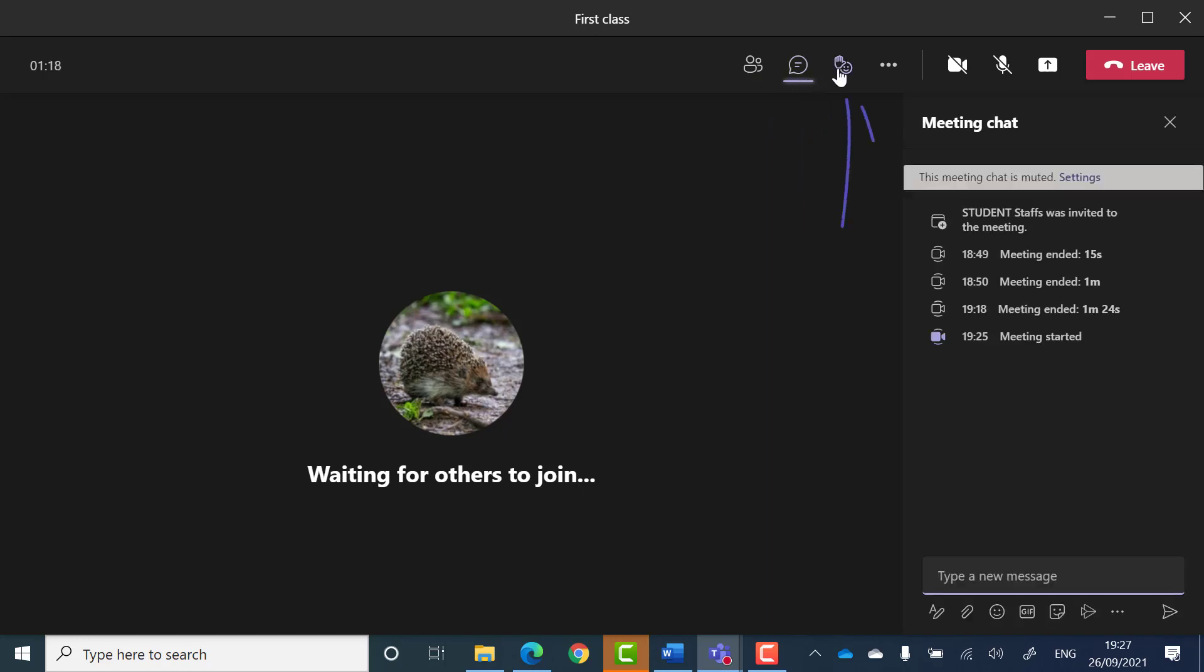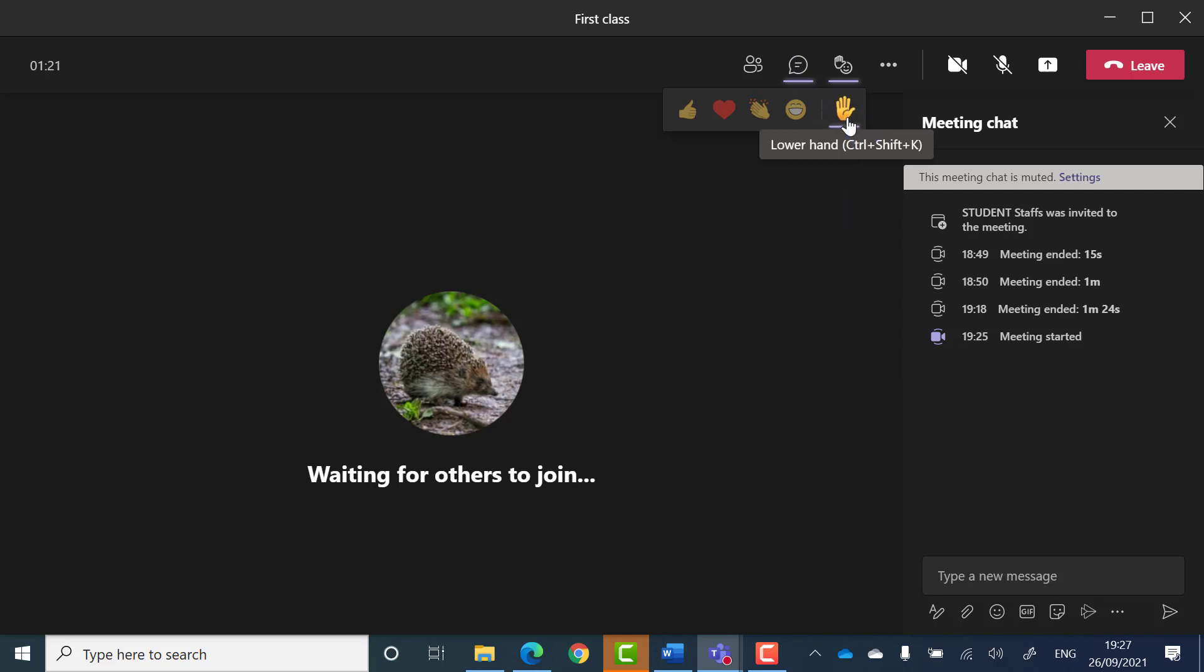A reactions button that gives you the option to raise your hand in the meeting or share an emoji reaction to something that's happened.